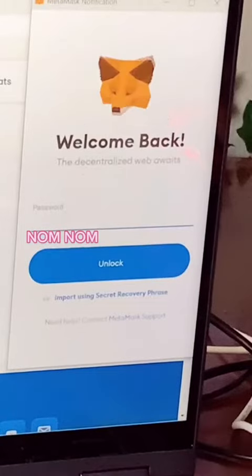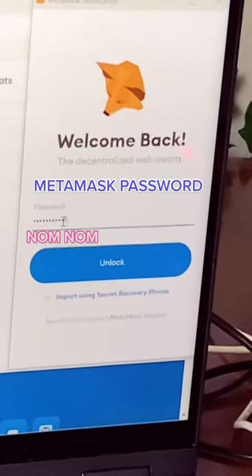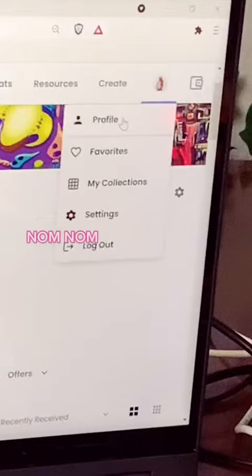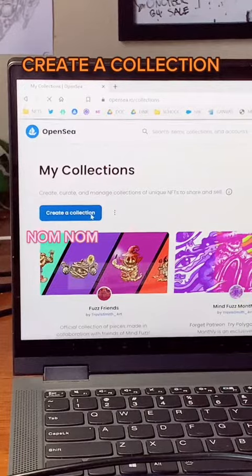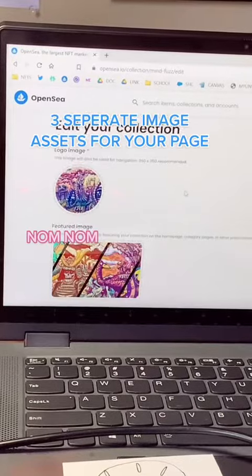We're going to log into OpenSea with our MetaMask and the password we made. Go ahead and set up a profile, then create collections when ready.